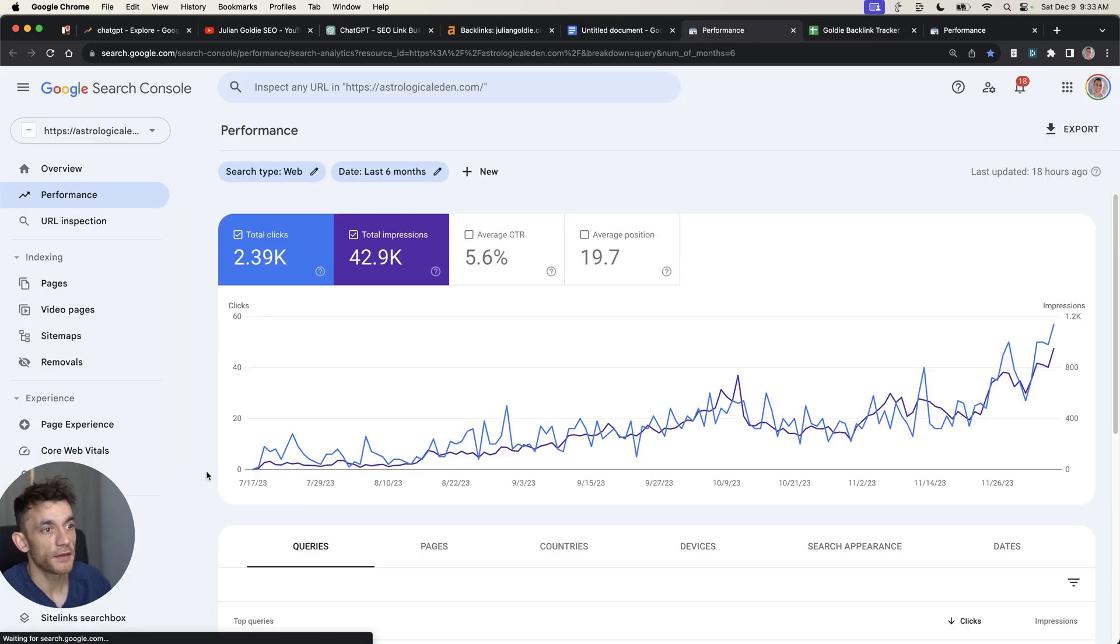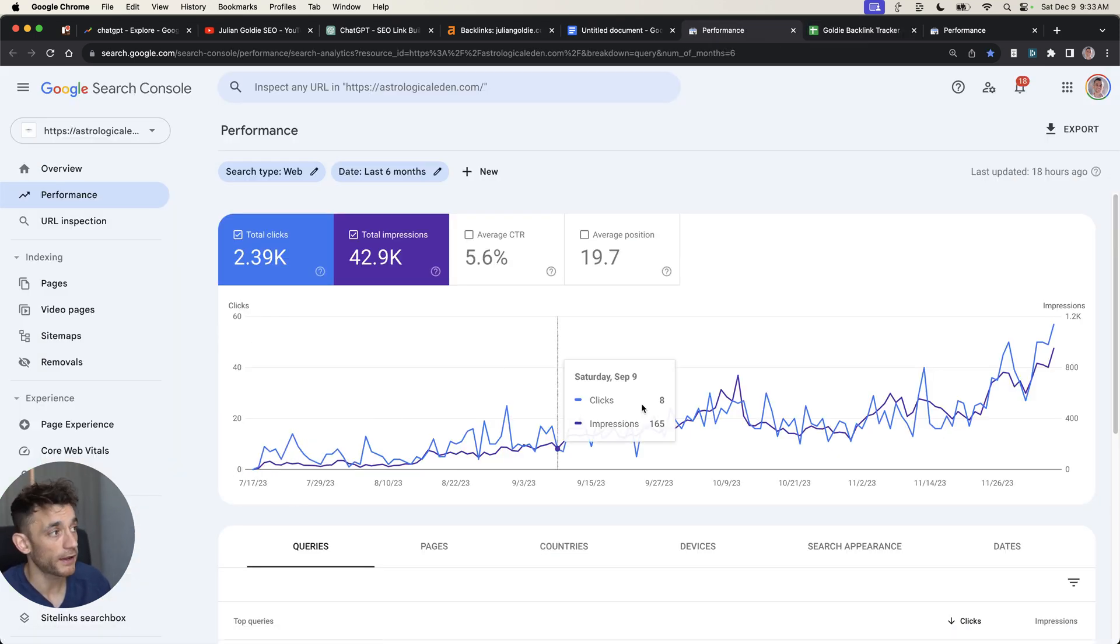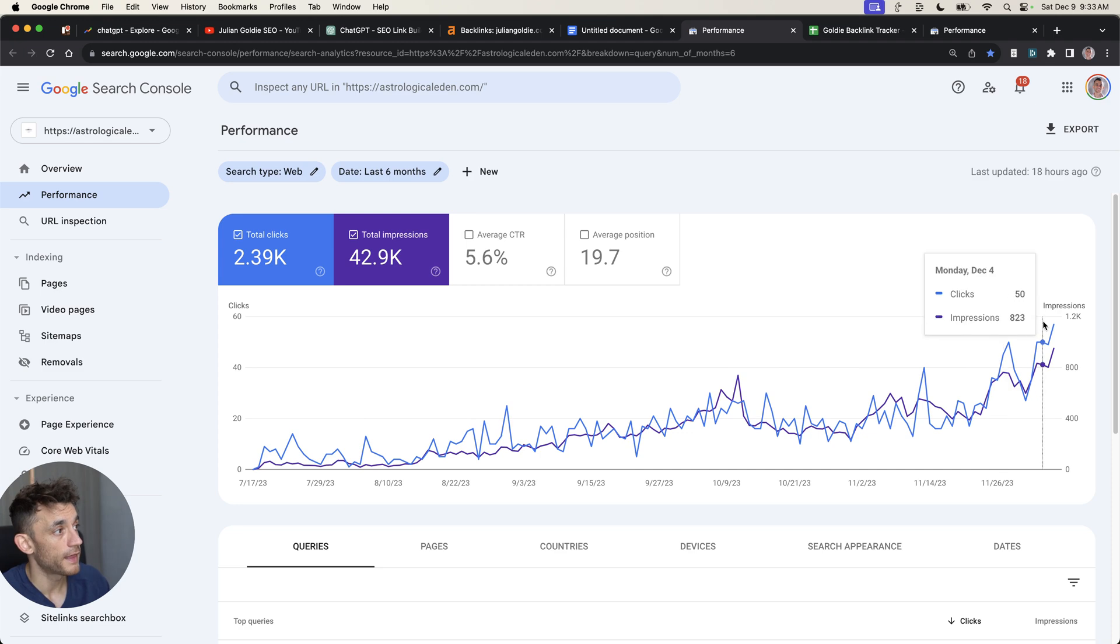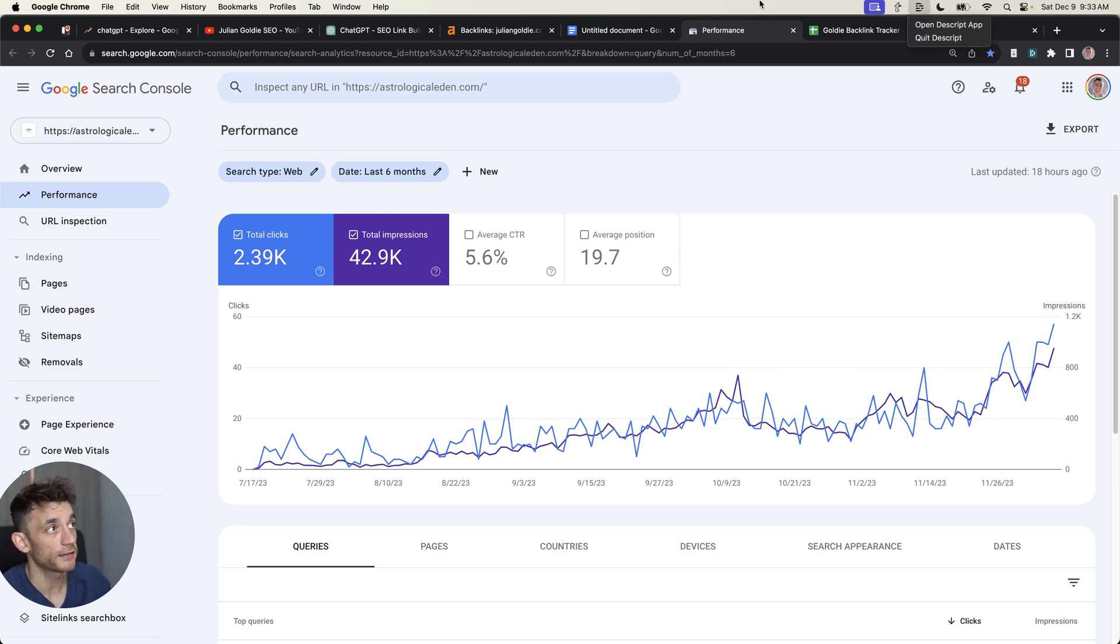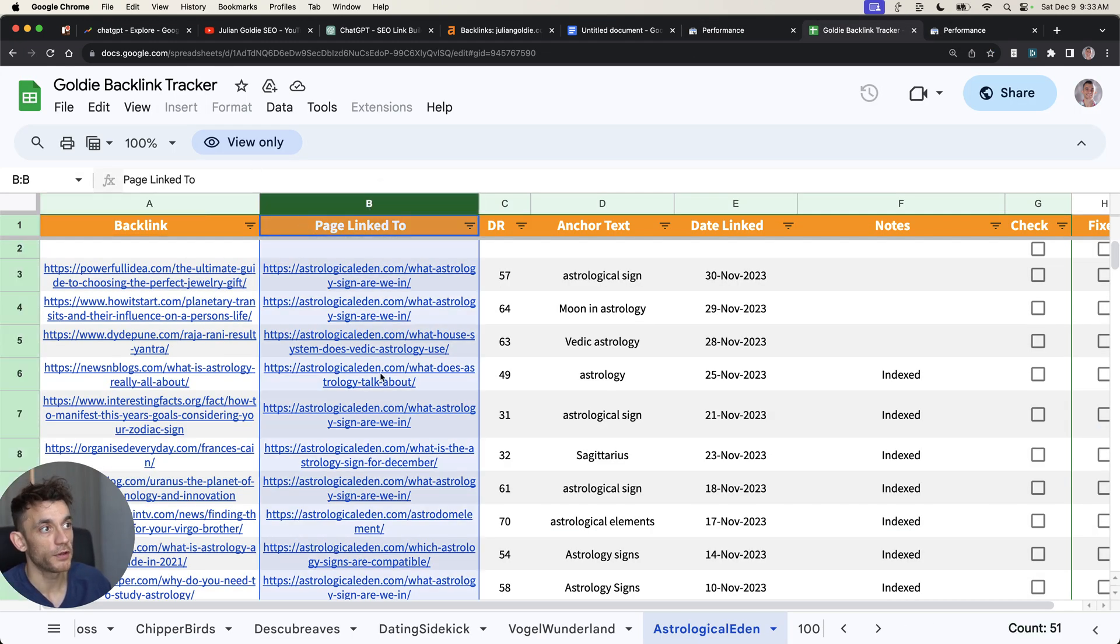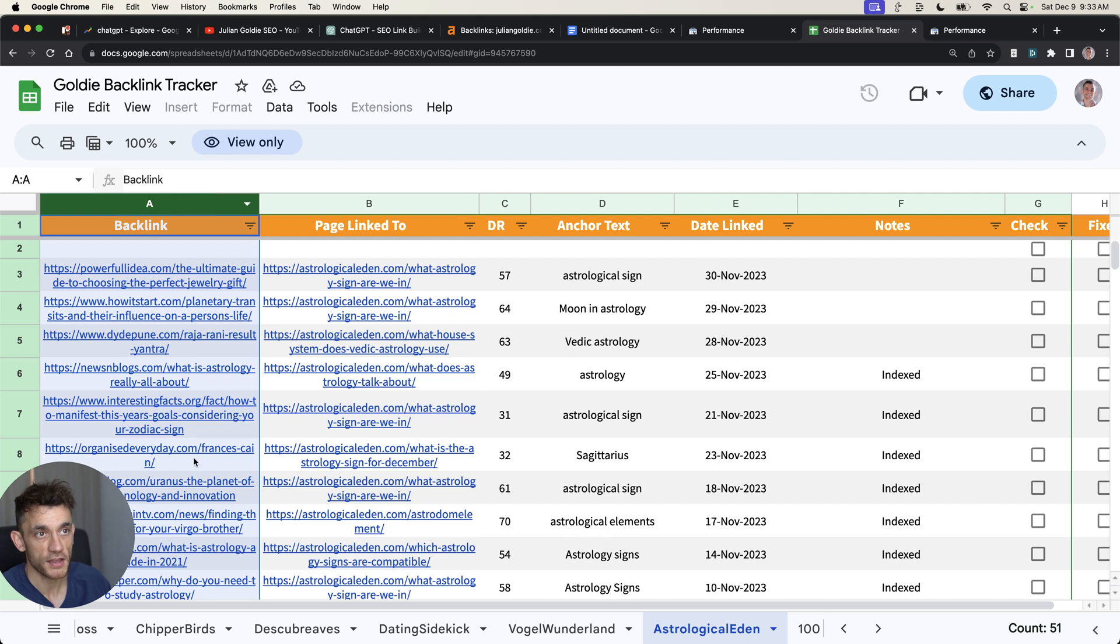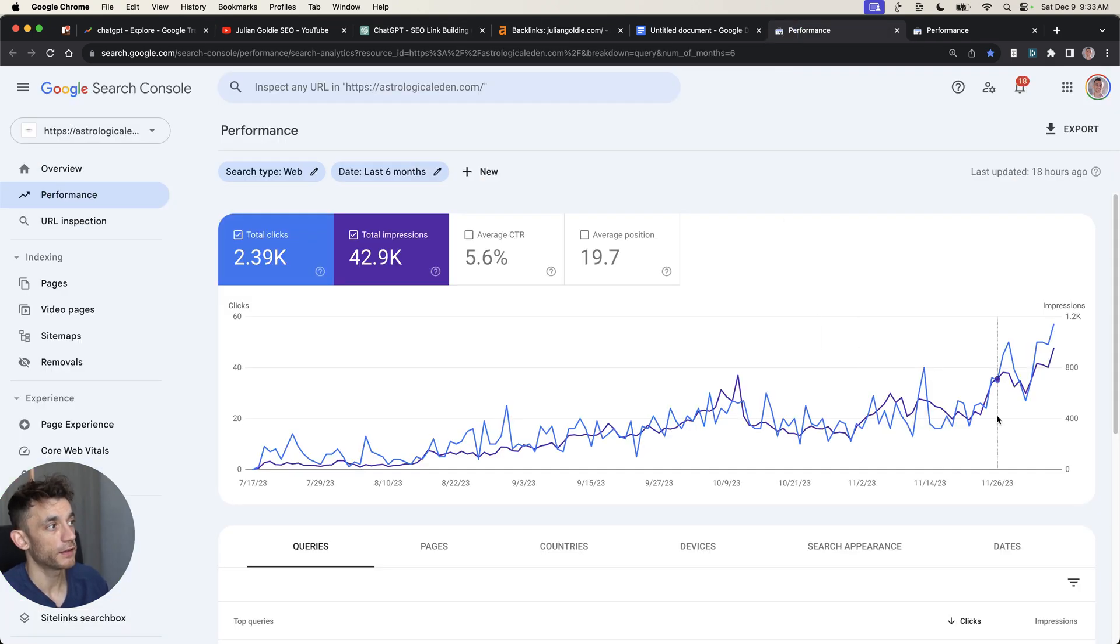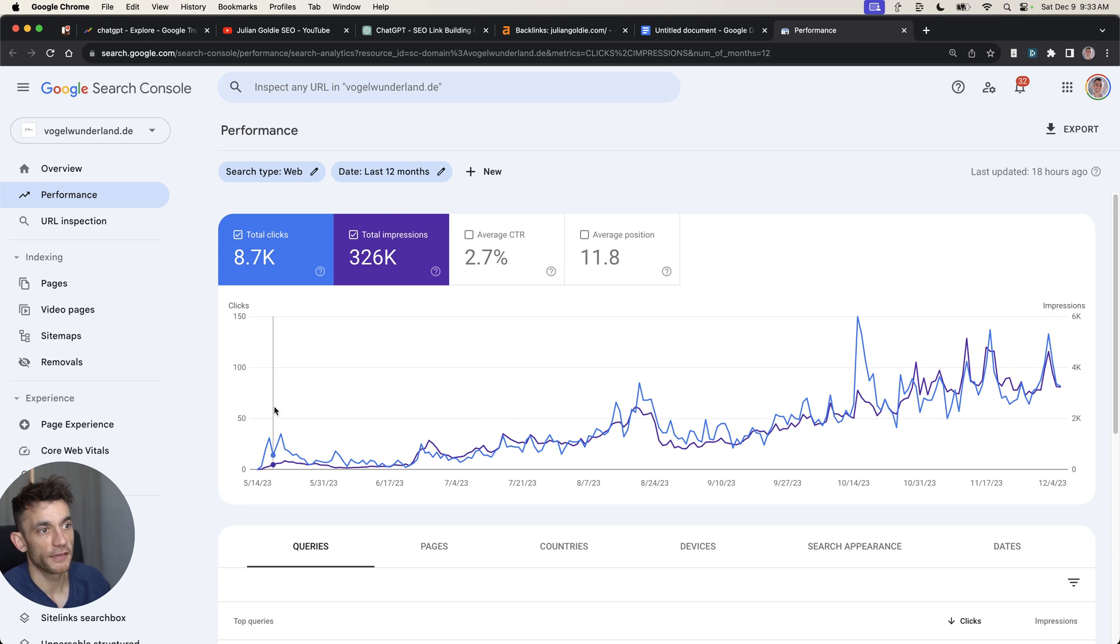Same for this website. That was at zero clicks a day back in July. Now it's getting 57 clicks a day. We generated all the content with AI. We reached out to relevant websites that could build links to us, and the traffic has gone up nicely as a result.